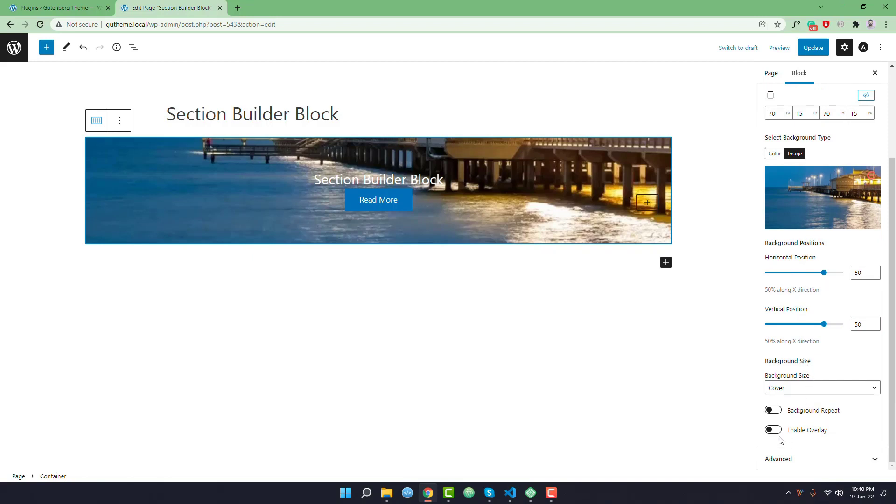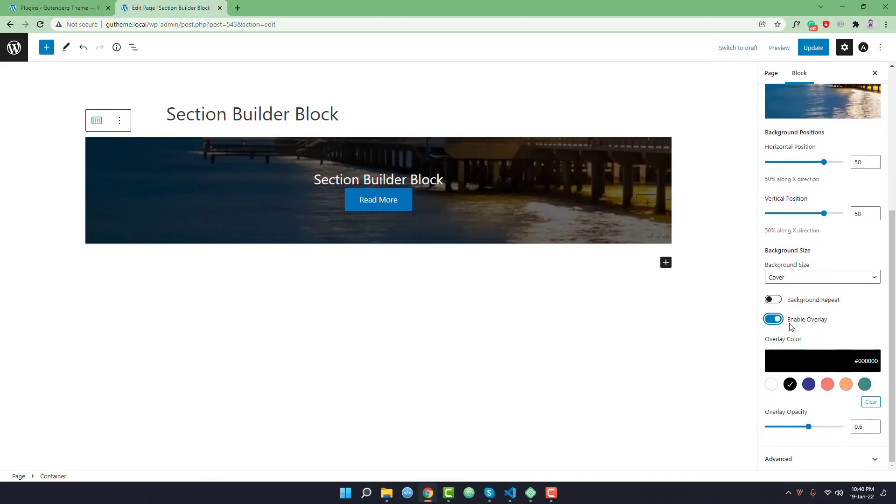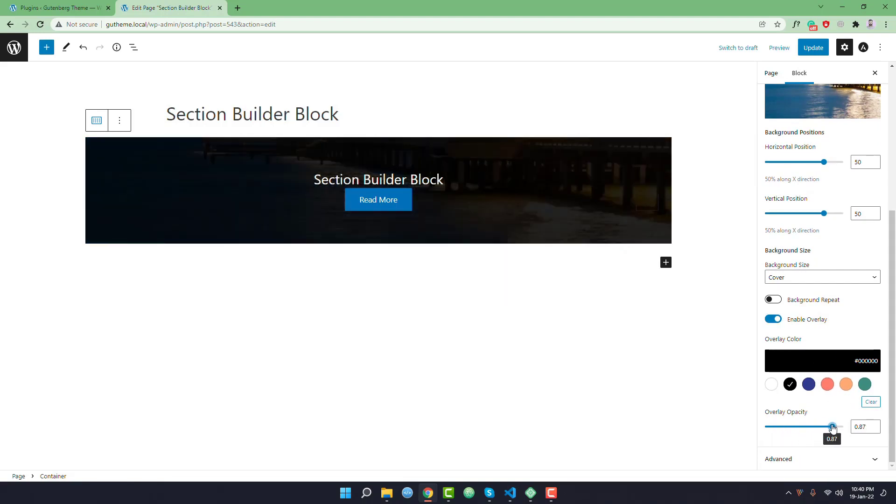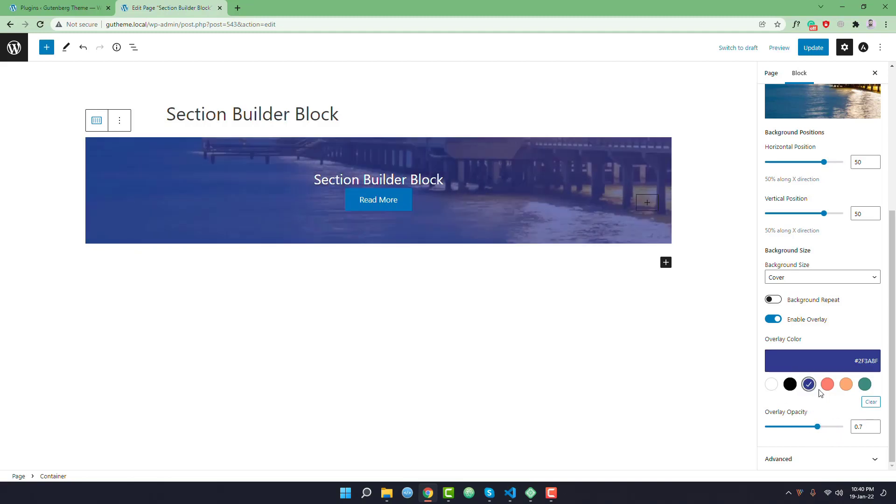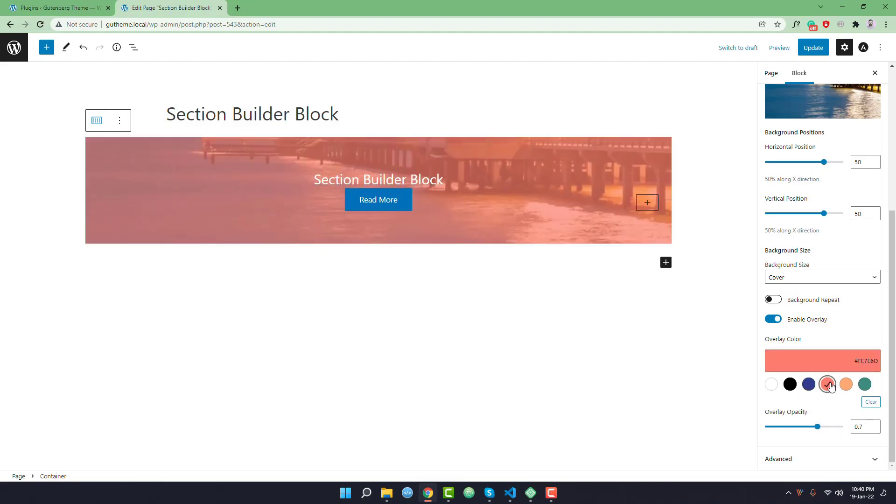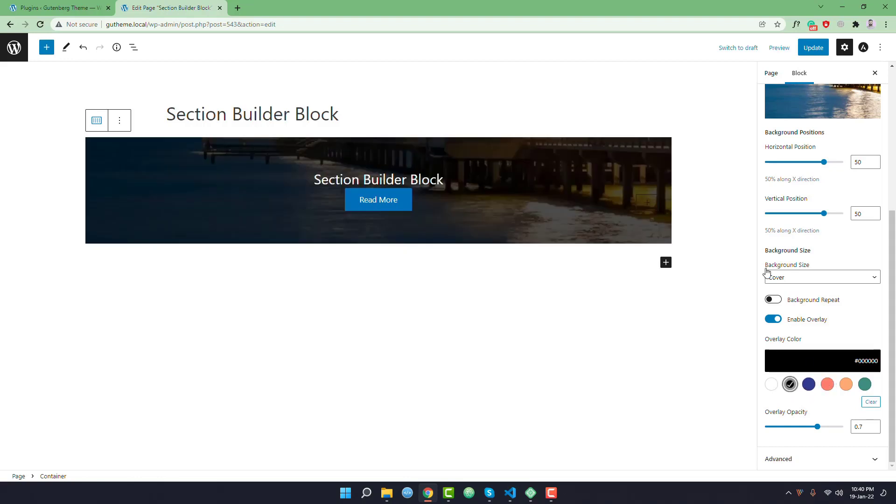You can change this by enabling an overlay. So I want to enable the overlay. You can select the overlay color and change the overlay opacity. Like I want to make it 70.